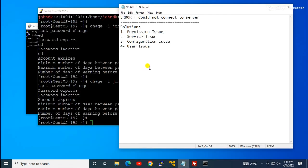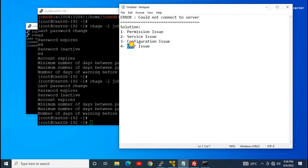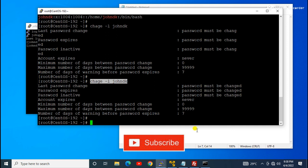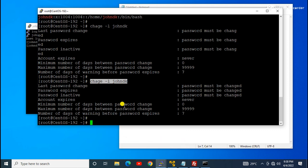So what we learned here: if you see the 'could not connect to server' error while using SFTP, make sure the user's password has not expired and change it if needed. To check the user status, use the command `chage -l username` — that will show the user's account status. Thank you for watching this video.